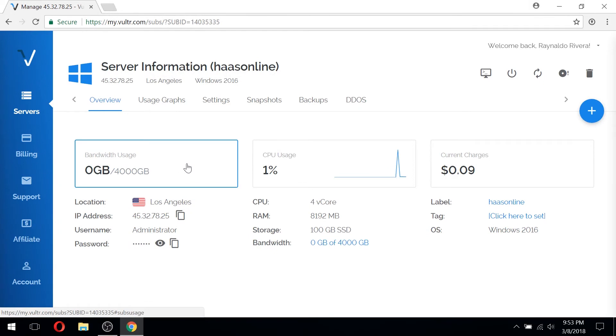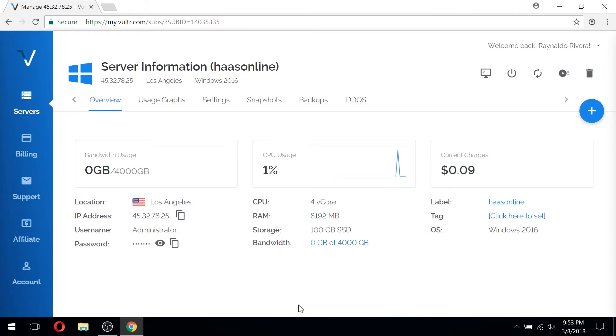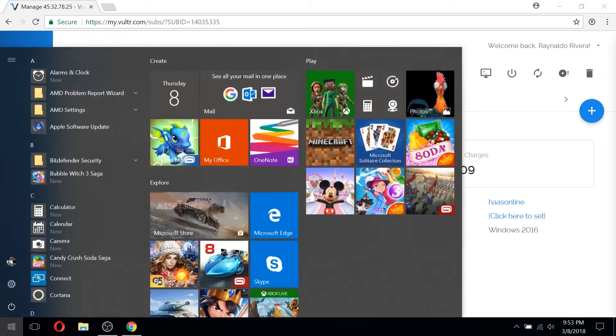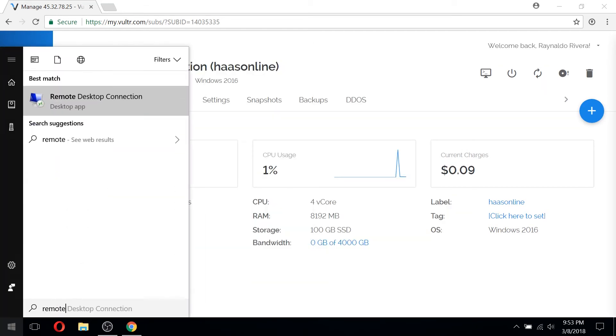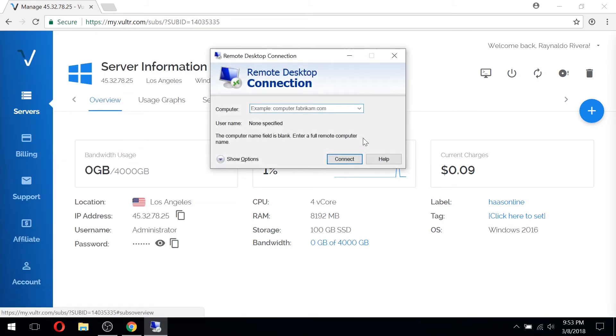We went ahead and got switched over. You can see now you can see my Windows start bar. What we're going to want to do is hit the start button here and type in remote desktop or just remote and you'll see it's right here available called remote desktop connection. So if we go ahead and click that, we'll get this window that pops up.